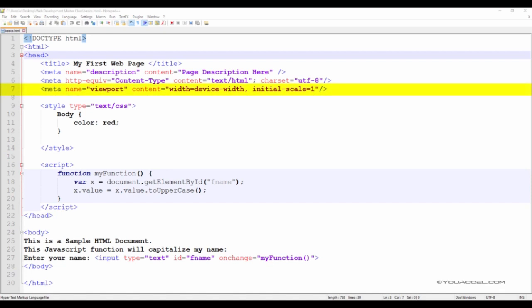Next, we have the Viewport meta tag. This is an important tag to include. Keep in mind that most users will not only view your web page through a computer screen, but also through a wide range of mobile devices. The Viewport defines the user's visible area of a web page.